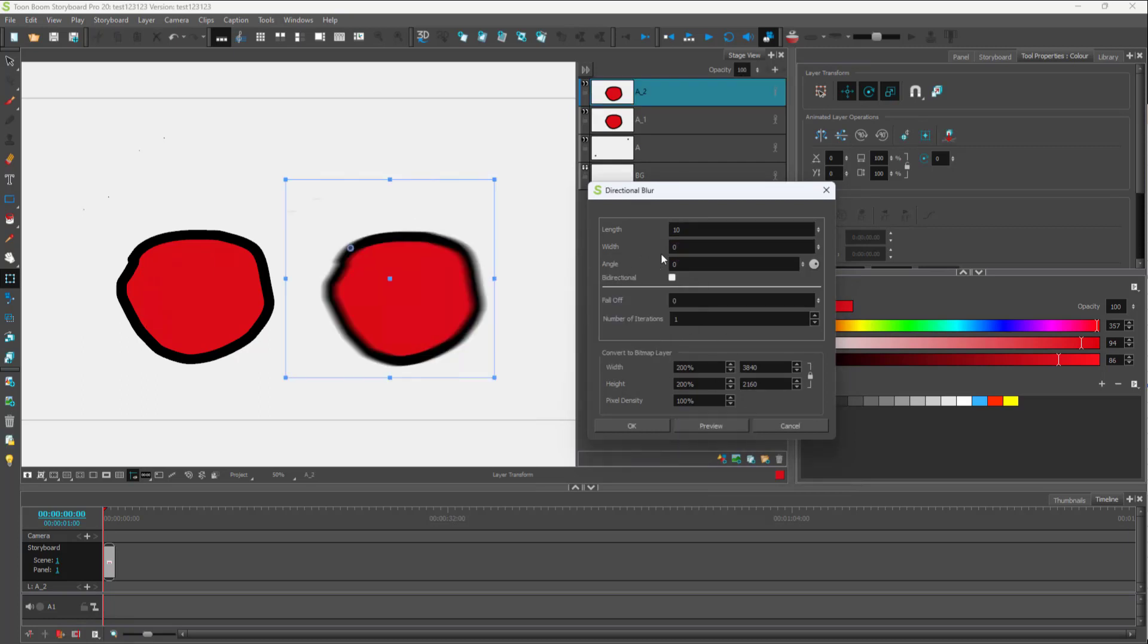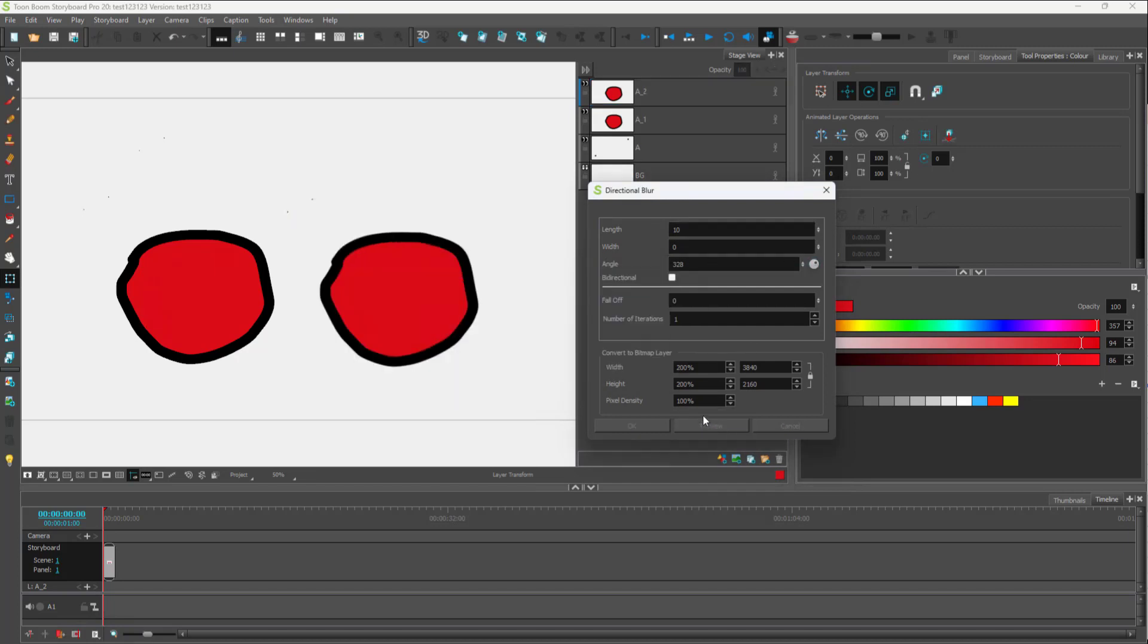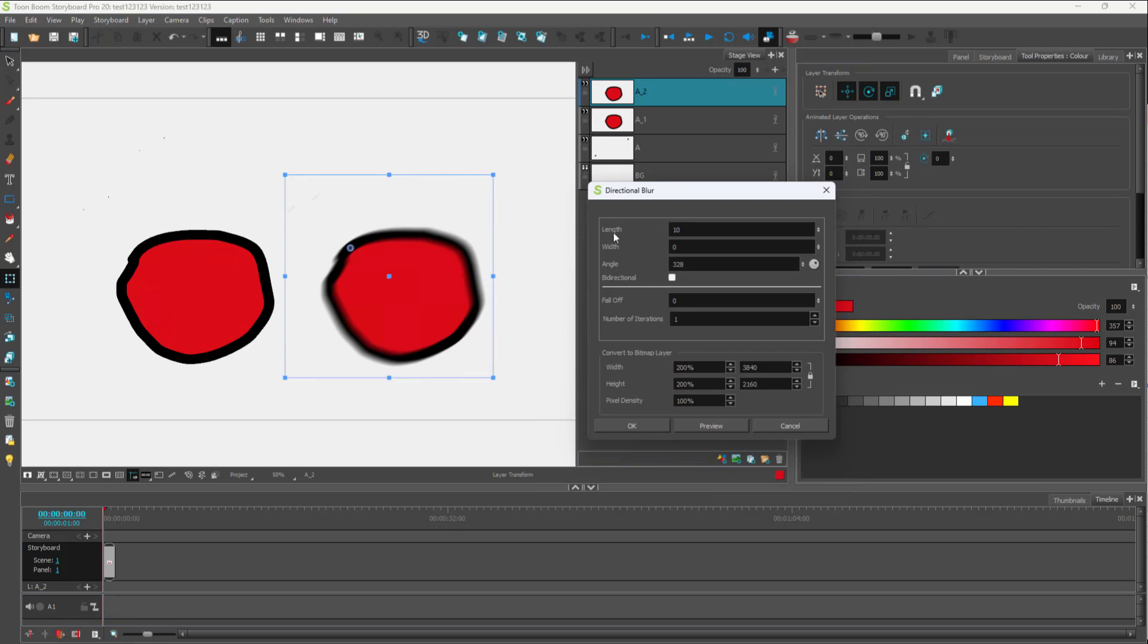The length itself is 10. You can change the angle of the blur as well, and you can see that the angle is changed.